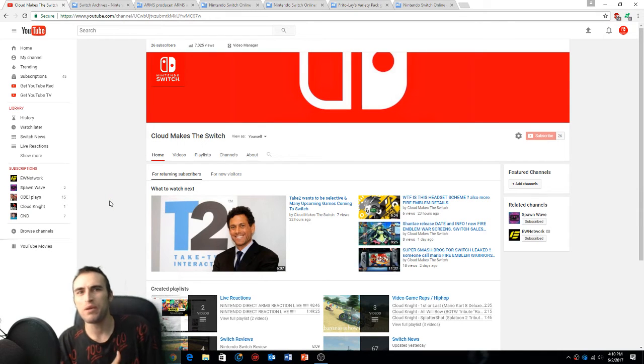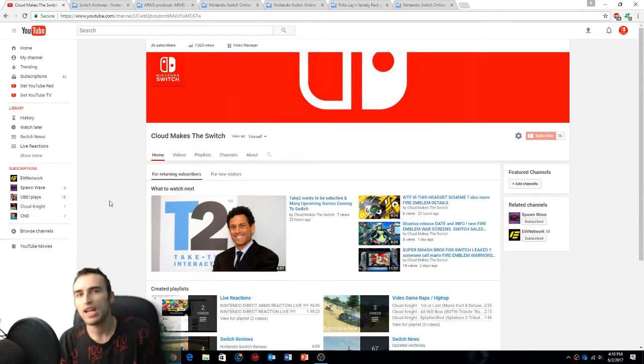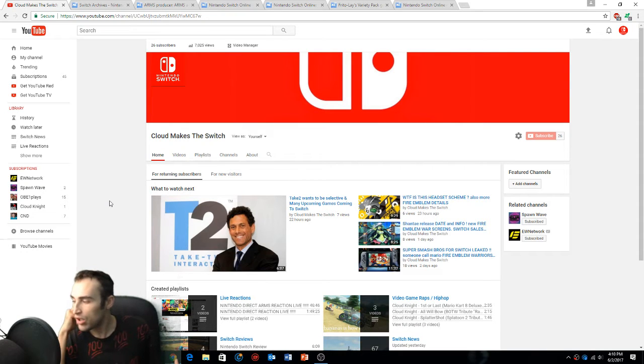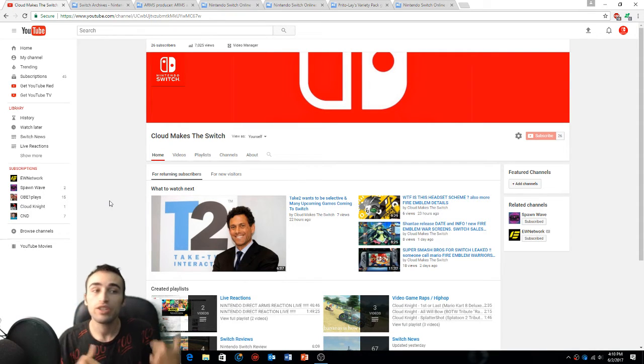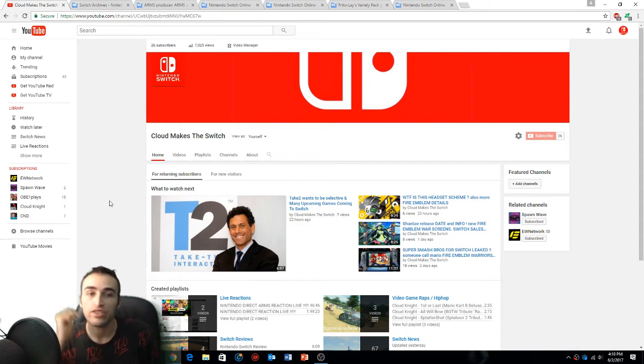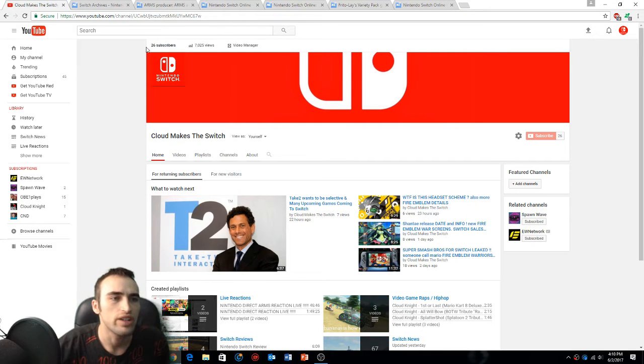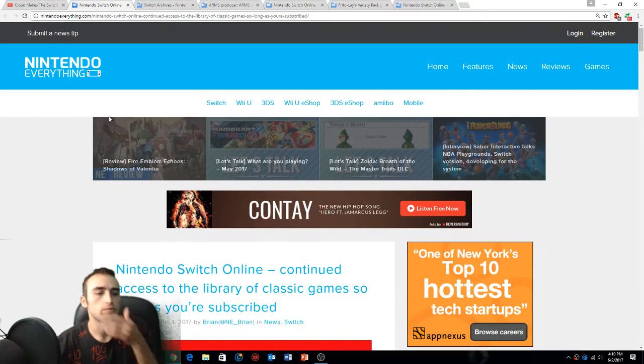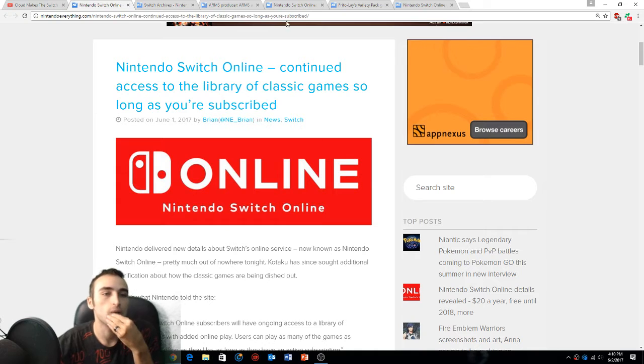What's going on everybody, this is Cloud Makes the Switch and how y'all doing. Nintendo announced their online services, let's take a look into this stuff boys.